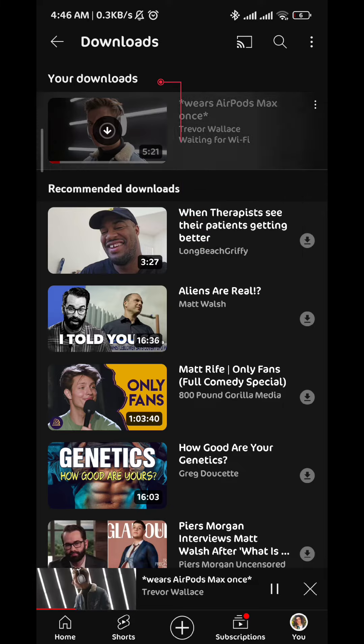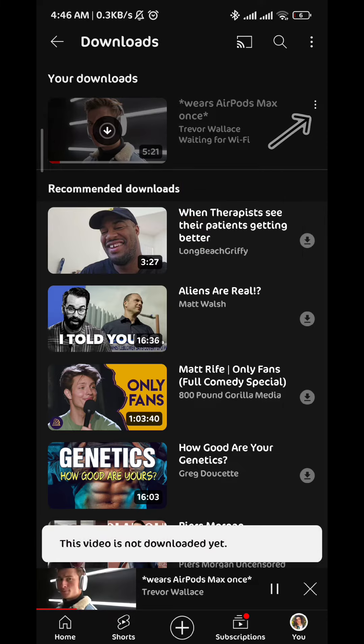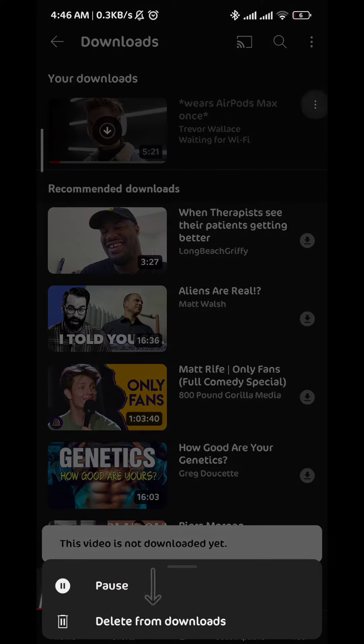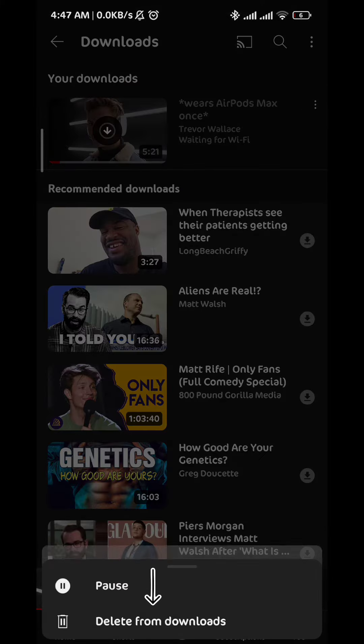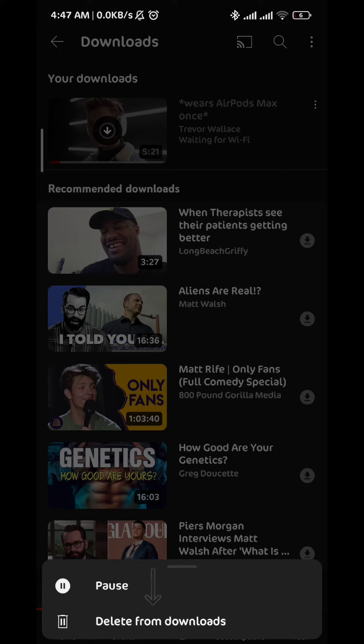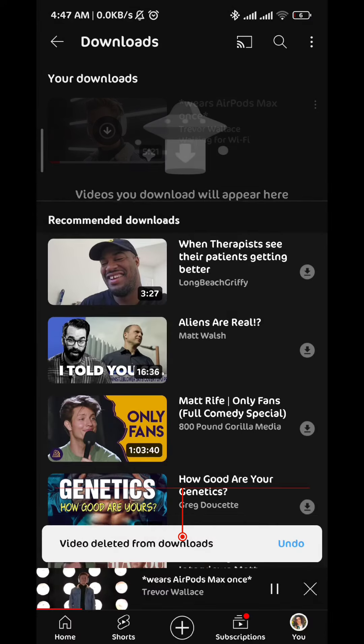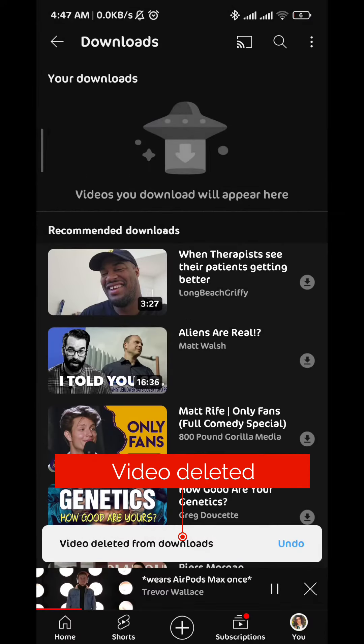Now if you want to delete a video from that category, just tap on the three dots right next to the video and then tap on delete from downloads. And just like that the video will be deleted.